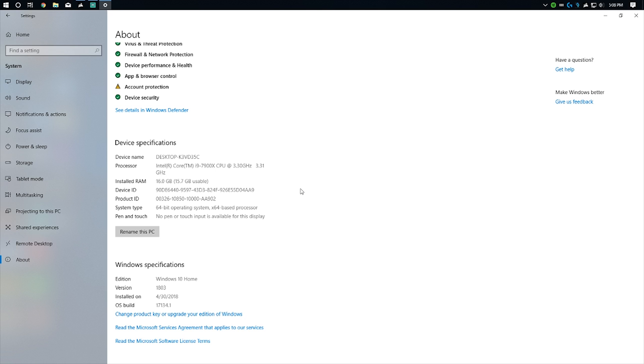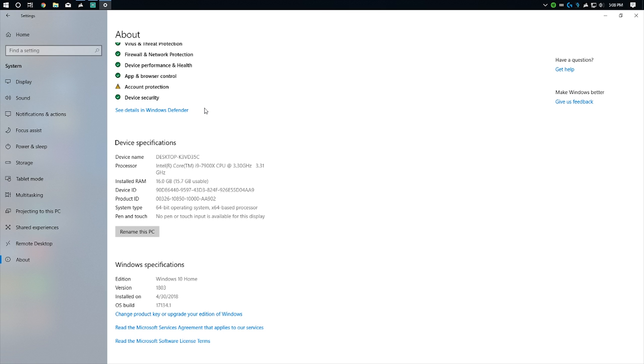Right out of the box, a couple new things in the update. As you can see here, we have a redesigned settings. You'll notice all around throughout Windows that the UI is the same, but there's a bit of a visual difference. Version 1803.